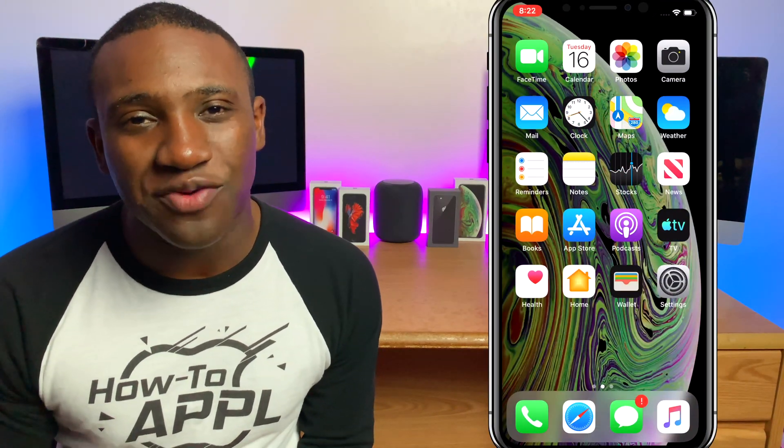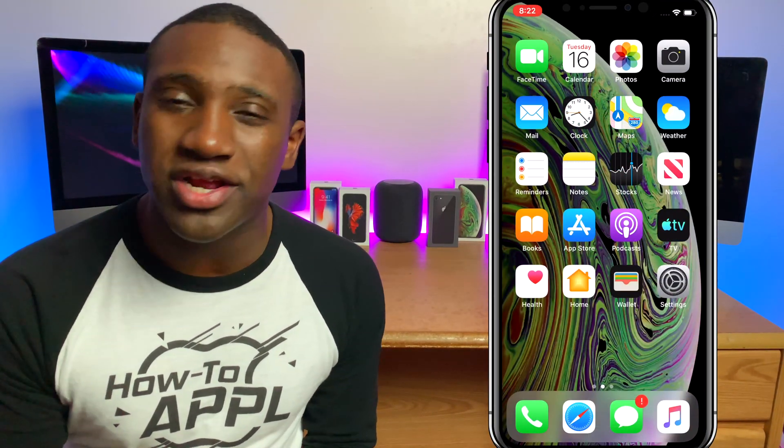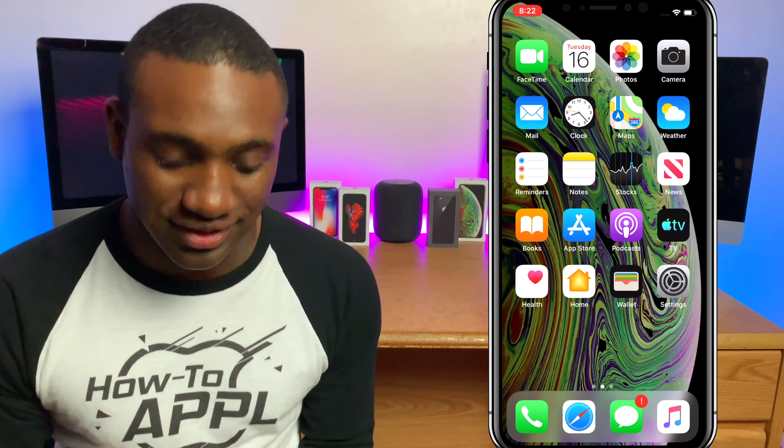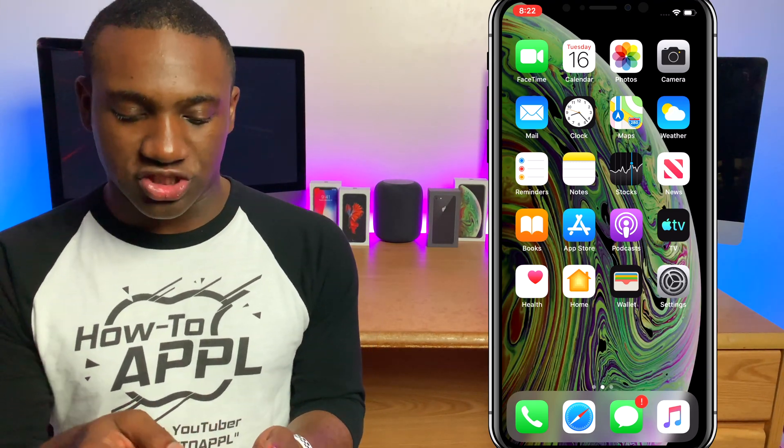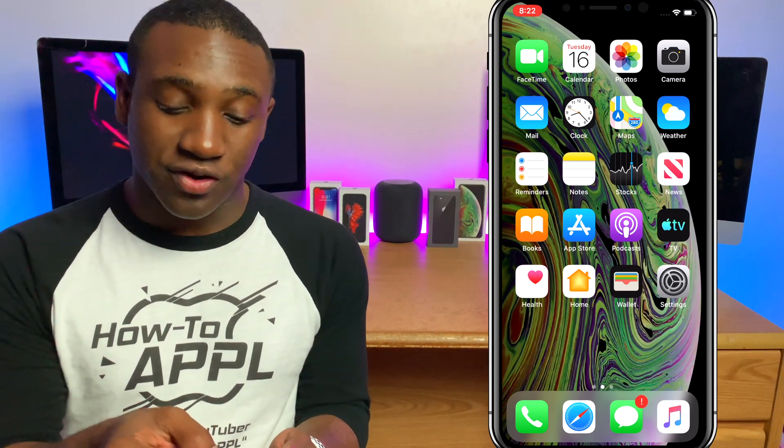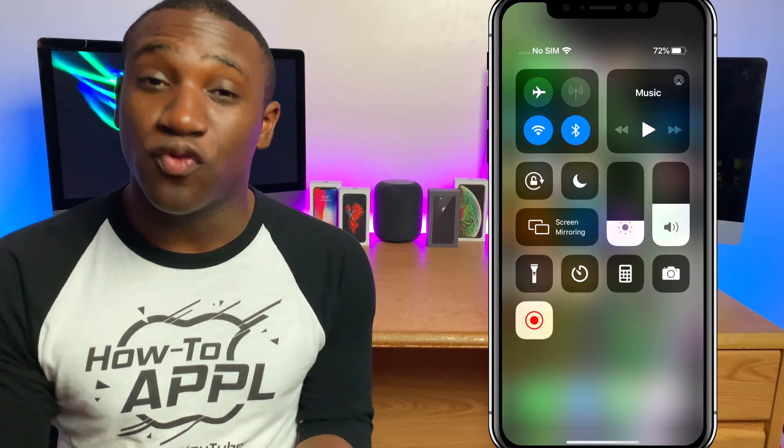What's going on everybody, this is Jaden with How to Apple. In this video I'm going to show you how to toggle on and off dark mode in iOS 13.